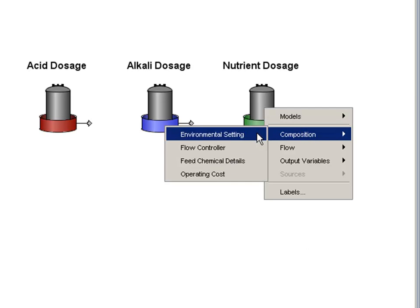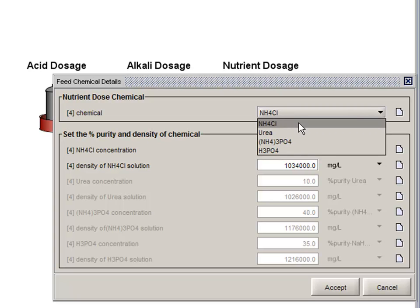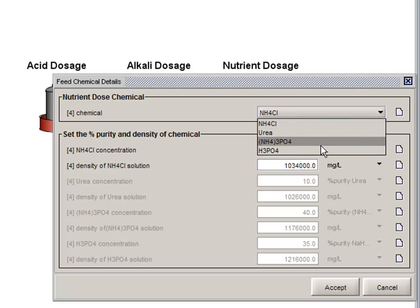Each of these objects has been configured with several different chemicals for dosage. In addition, each of the objects contains a flow controller, which has a PID loop that can be configured as needed.